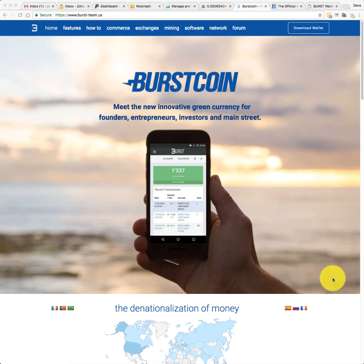Hi, it's Dave here. Welcome back to the Crypto Dave YouTube channel. Today I'm going to be giving you a quick introduction to Burstcoin.